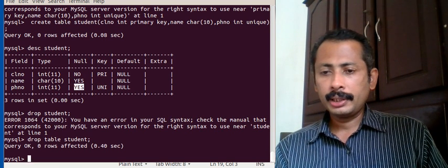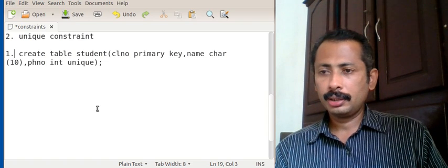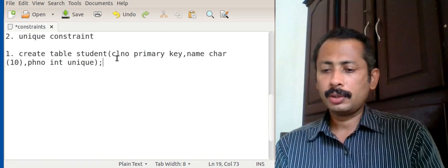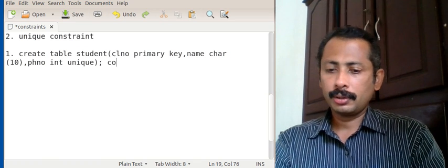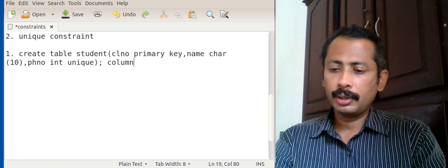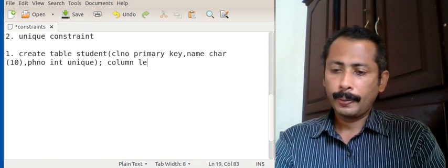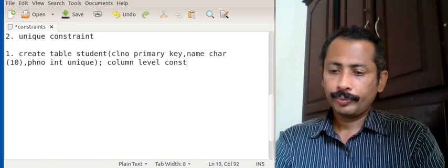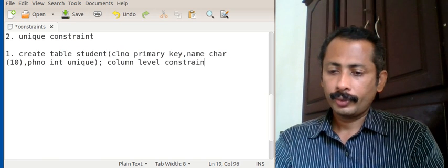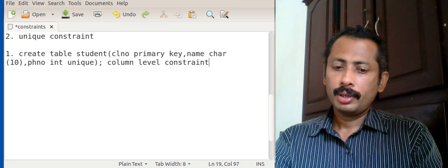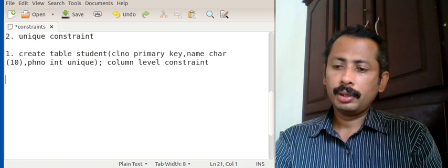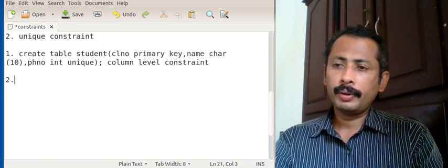Now the second syntax is the other approach. This first one was a column-level constraint. We can also have a table-level constraint.